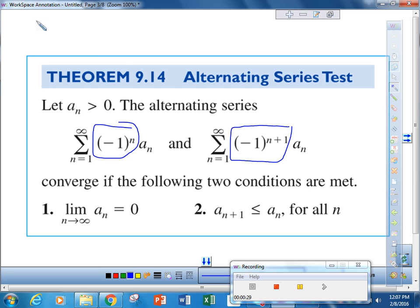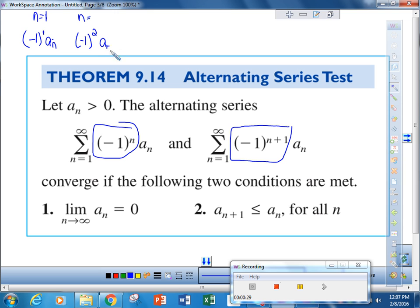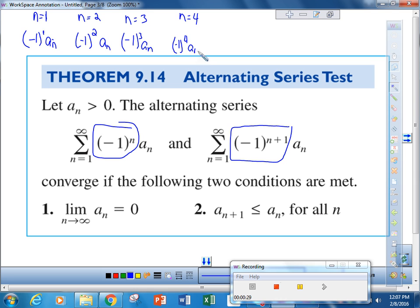Why is this? Because if n starts at n equals 1, then we have negative 1 to the first power times a sub n. If n is equal to 2, we have negative 1 to the second power times a sub n. If n is equal to 3, we have negative 1 cubed times a sub n. And for n equals 4, we know this would continue on forever.